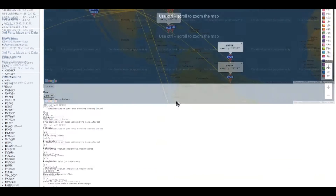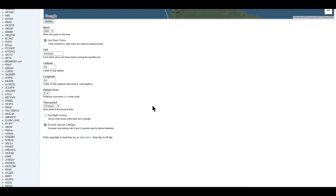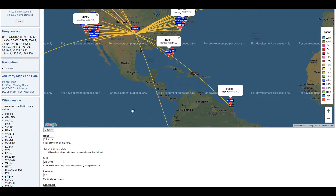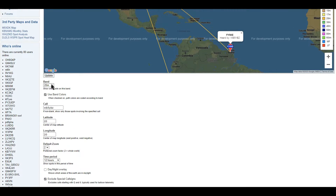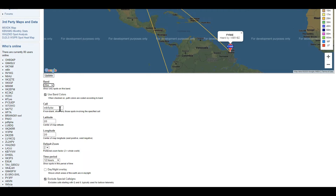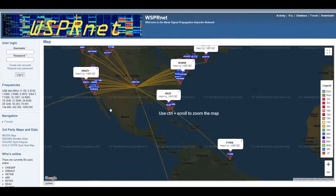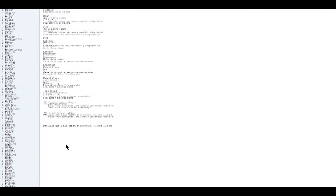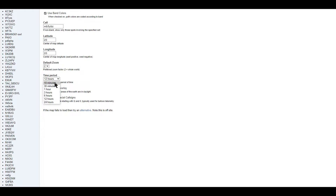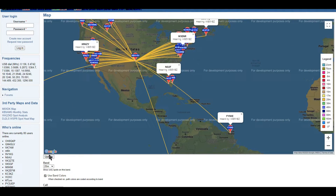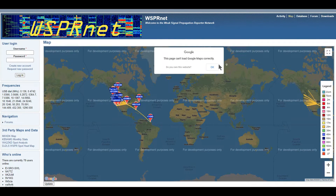Once you're on the WSPRnet map, it might not show immediately, but Microsoft Edge seems to work great for me. I put in what band I was transmitting and receiving on — I use 20 meters — and put my call sign in. I don't worry about the longitude and latitude fields. Set whatever time period you want: 10 minutes, 30 minutes, one hour, 12 hours, or 24 hours. I'm going to put it for 10 minutes and hit Update.